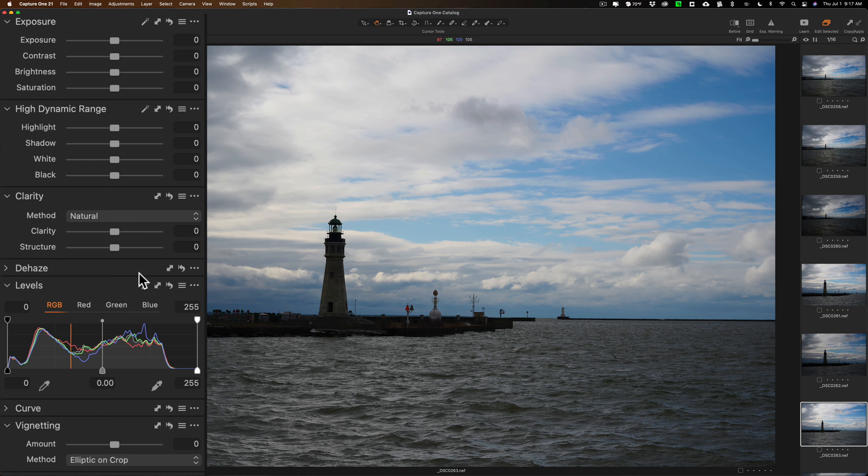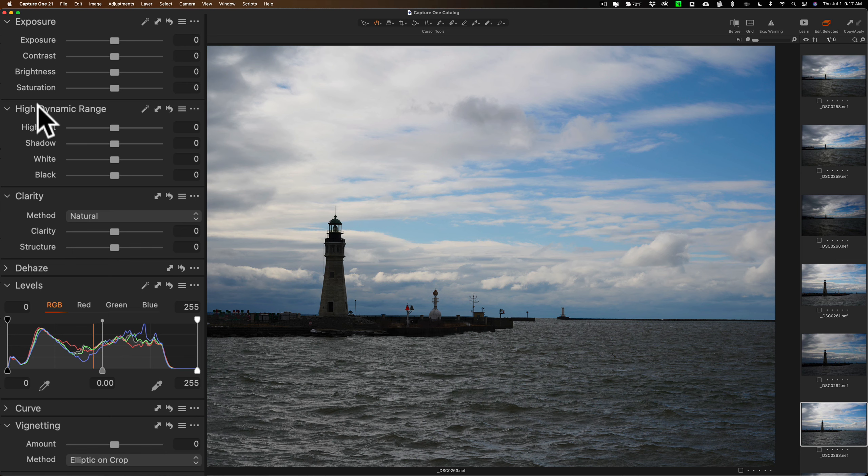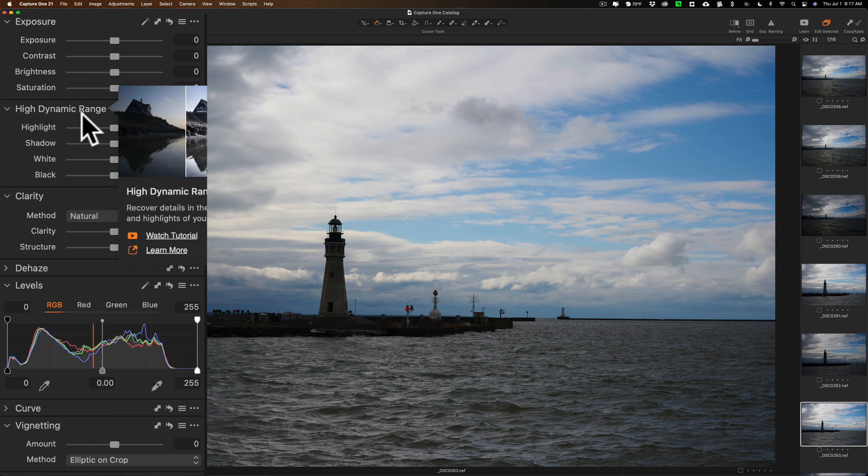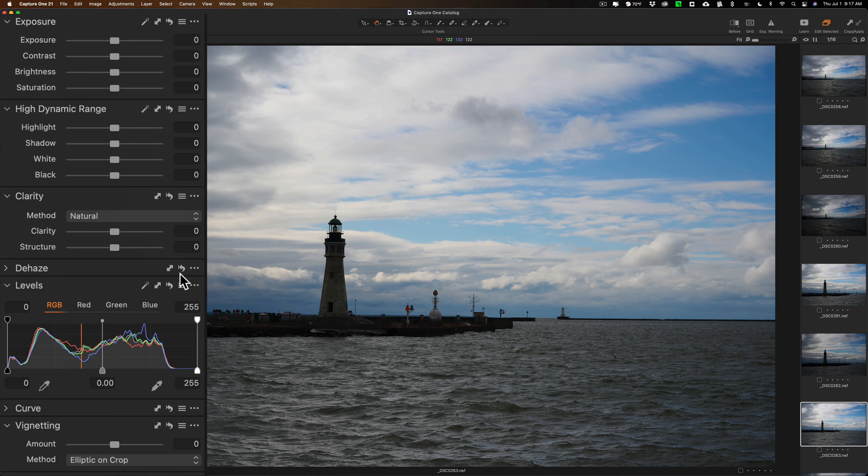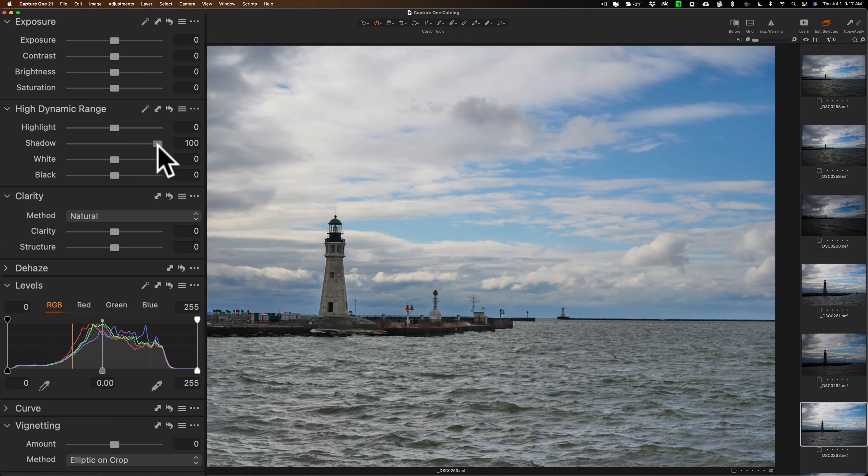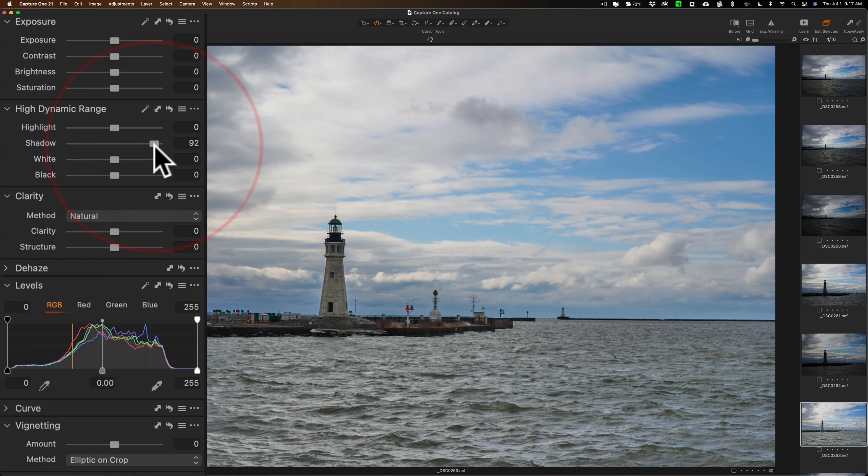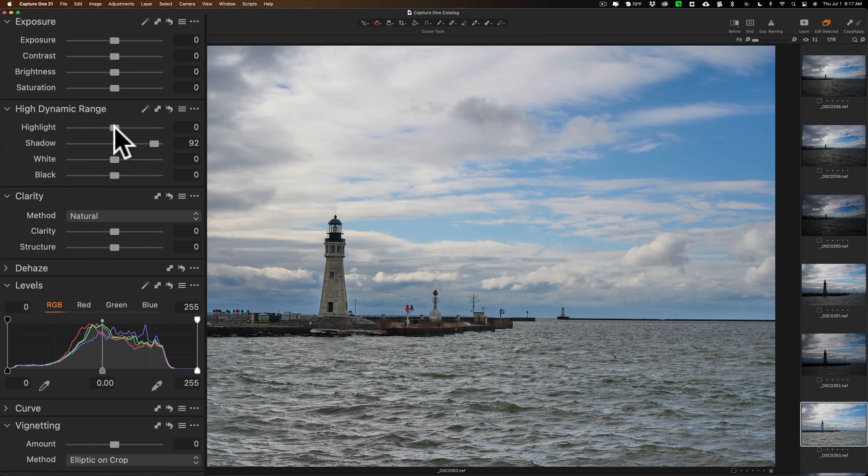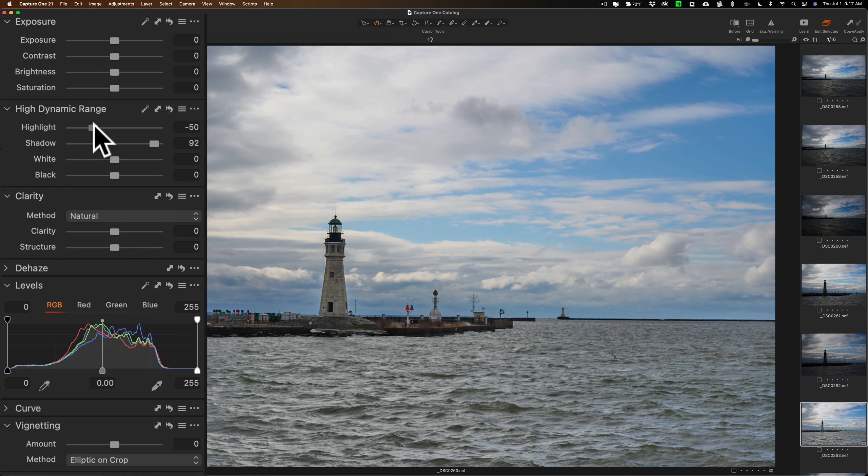So what I want to do is just open up the shadows right away. So I'll jump down here to the section they call High Dynamic Range and I'll open up shadows. And you can see it did a great job just opening shadows up. Then I'll bring in the highlights a little bit, try to bring a little more detail into these cloud areas up in here.